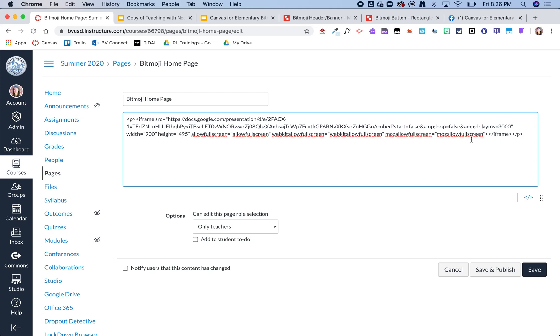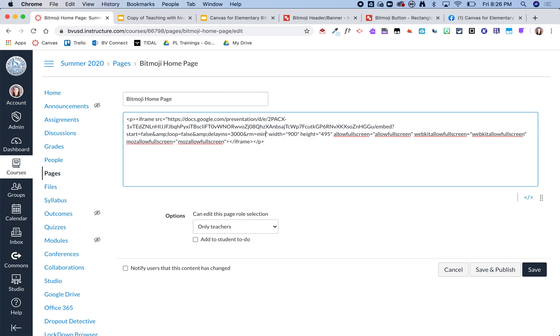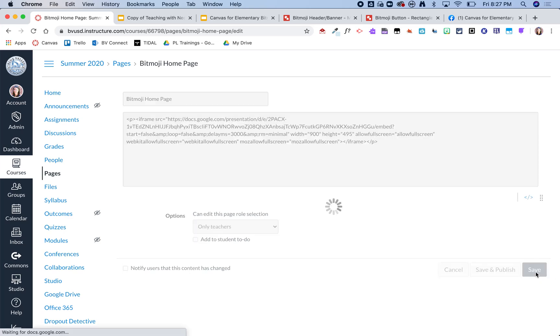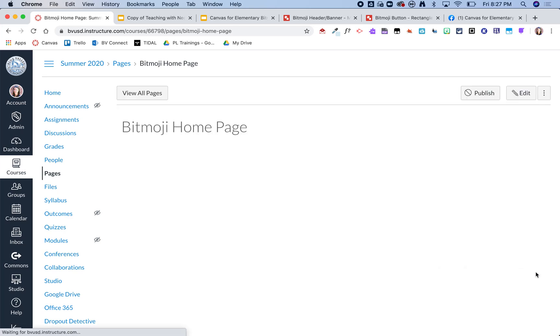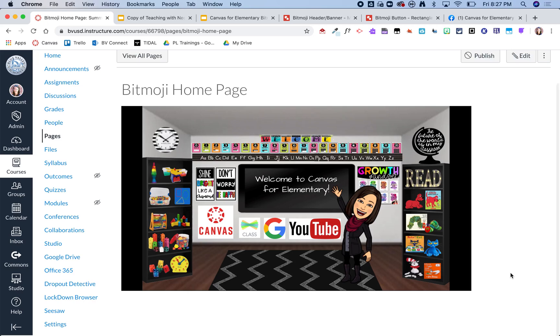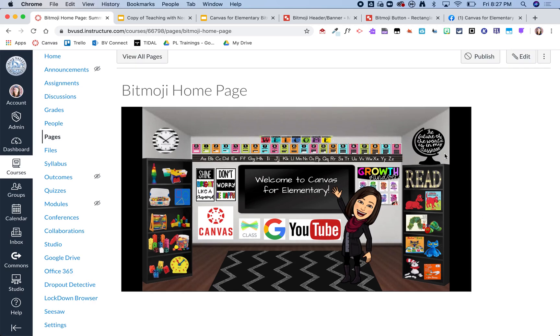So then from here I'm also going to right after this 3000, I'm going to add in the ampersand and then rm equals minimal, and this is what's actually going to get rid of that toolbar. So now I'm going to click save and you'll notice that the toolbar is gone.